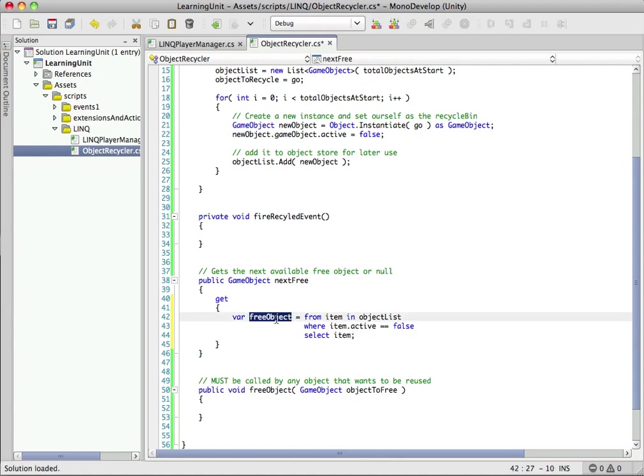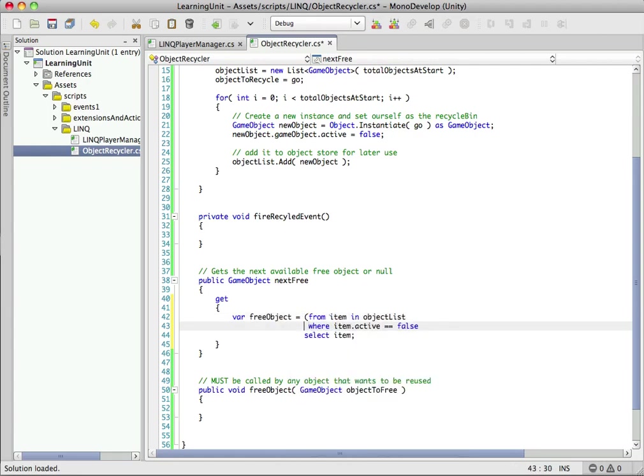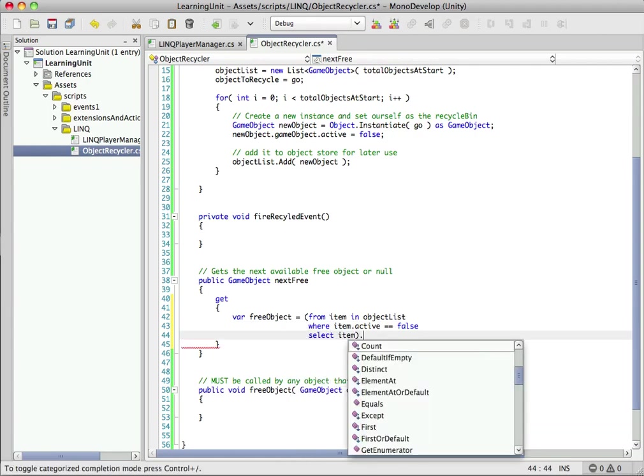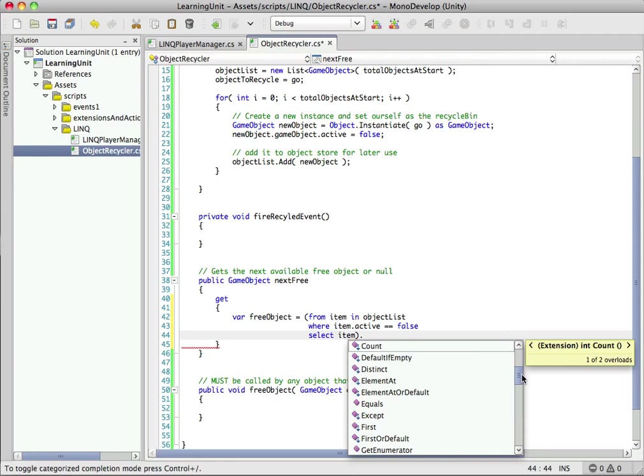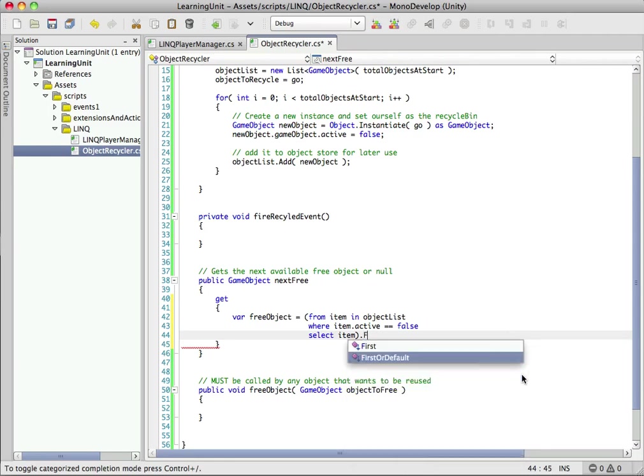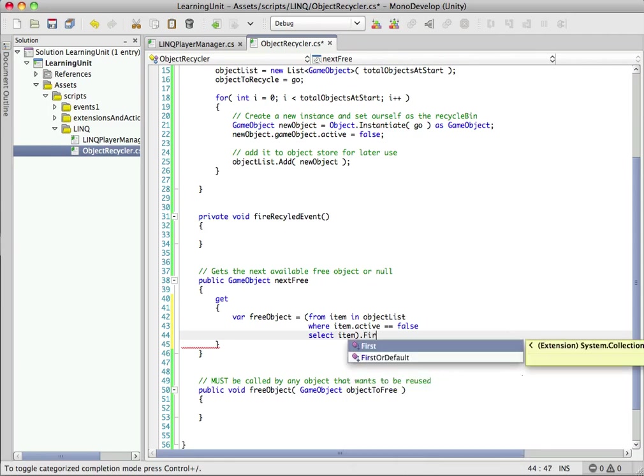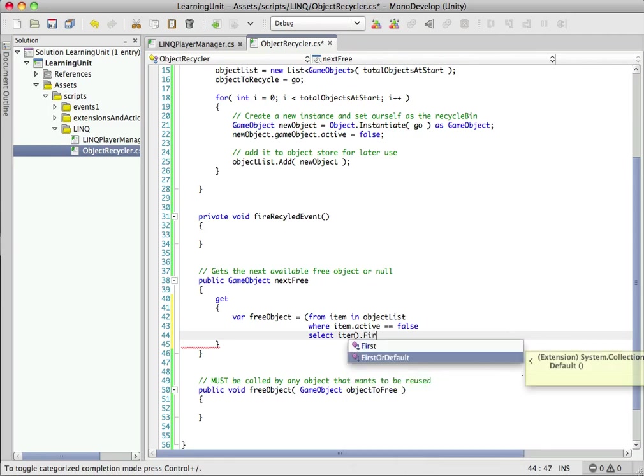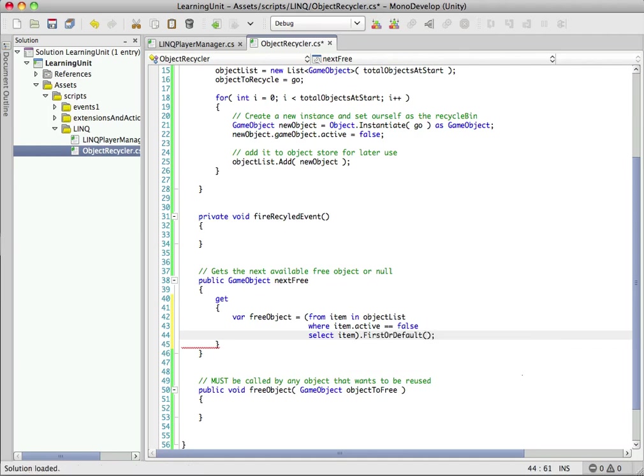We have a where clause: where item.active is false. So we're going through our list looking for some item that's not active, and we're going to select that item. What this does right now in its current state is return an IEnumerable, which is like a list of all objects that are not active. That's not quite what we want. We want to make sure we're only pulling in the first object that is inactive because we only need one.